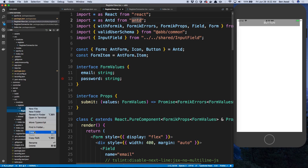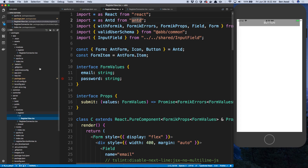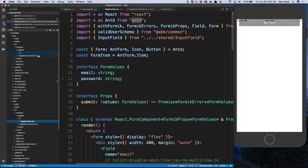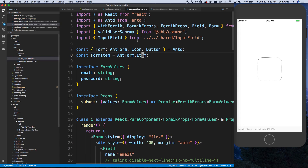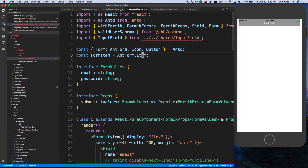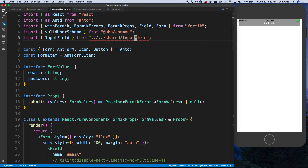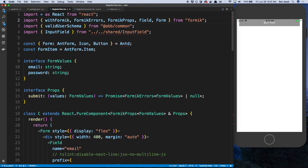We're going to copy this UI folder over to our register folder. So now we have this register view inside of our app. Let's go ahead and start switching stuff over. I'm going to close this — we don't need to get anything from Ant Design, so I'll get rid of that.